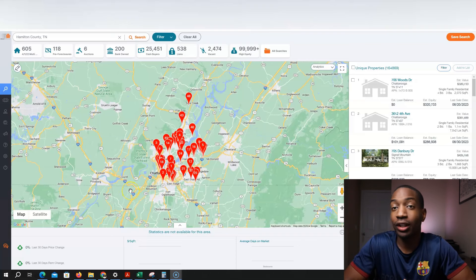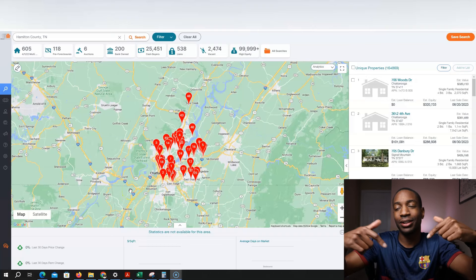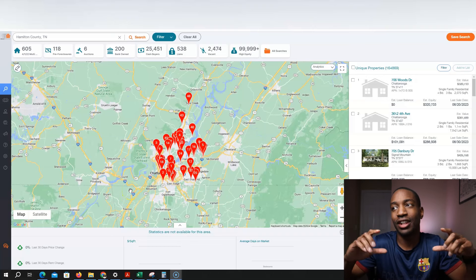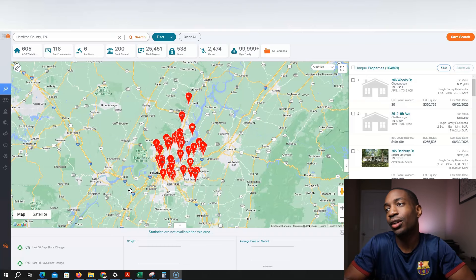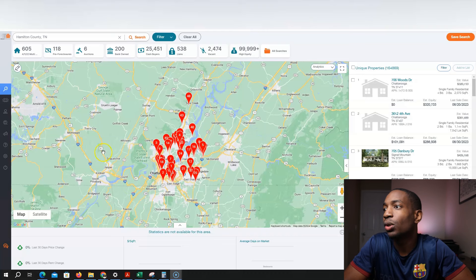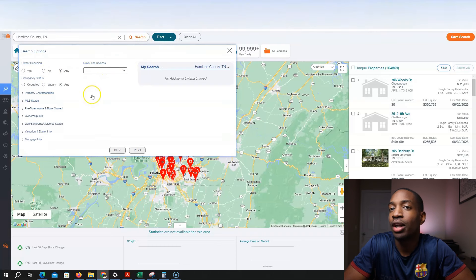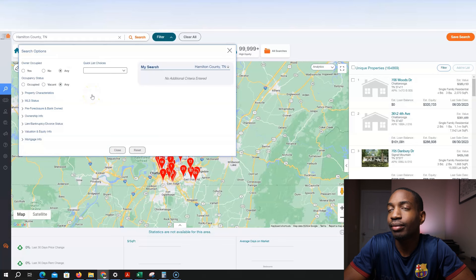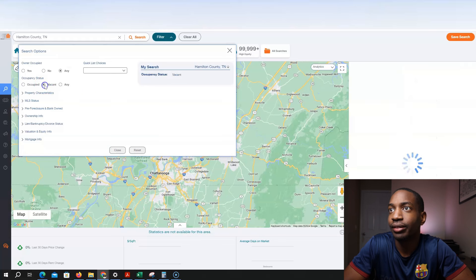And if you're interested in PropStream, check my link down below. You get a seven day free trial. It's a powerful software where you can find distressed properties. So for example, I'm in this county here and I'm going to look for non-occupied properties, vacant properties to be exact. And so I'm going to click vacant.